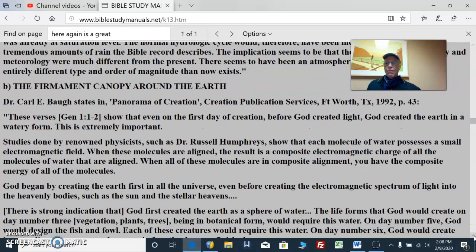We have the firmament canopy around the Earth, described in the Bible and elsewhere. These verses, Genesis 1:1-2, show that even on the first day of creation, before God created light, God created the Earth in a watery form. This is extremely important.